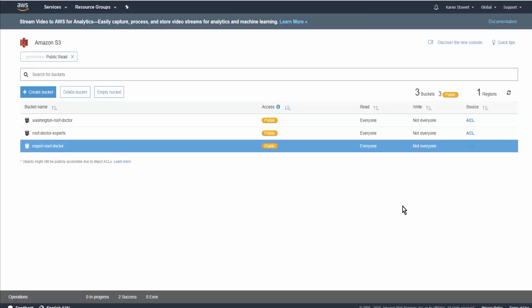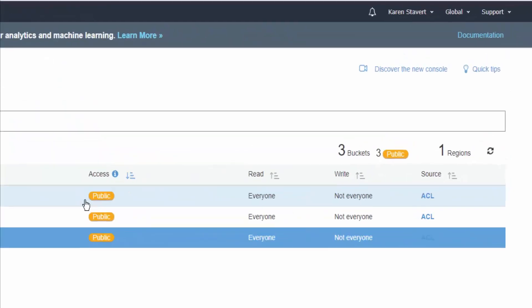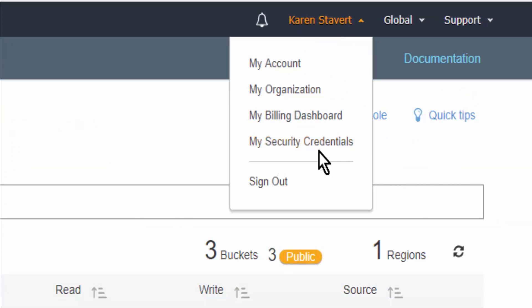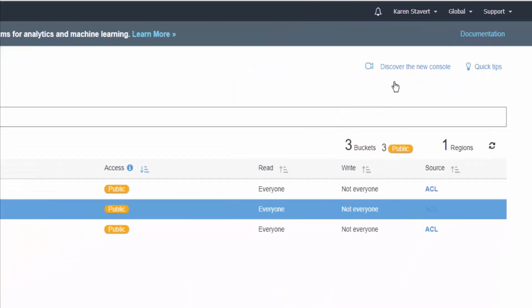Okay, so here is our new bucket, and you go up to your name and click on the drop-down arrow and select My Security Credentials.